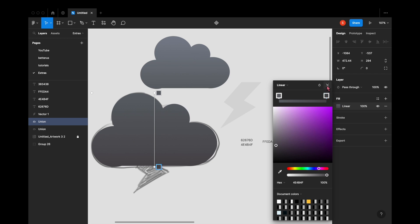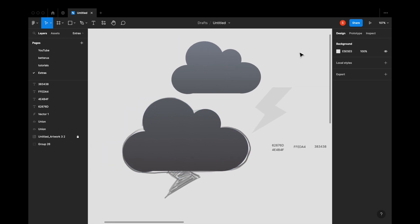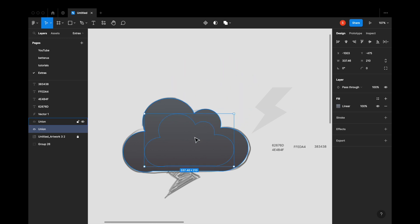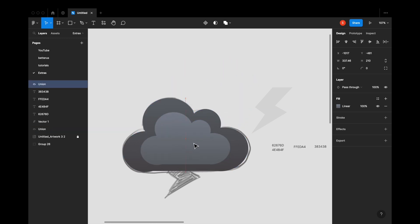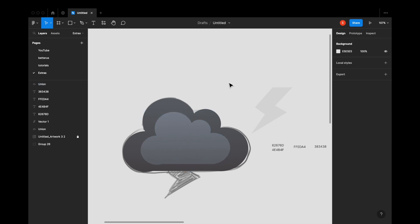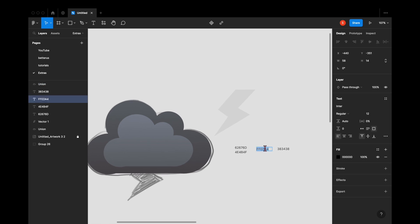Creating a gradient in Figma is really easy, as you just saw. I don't want to give too much detail because I don't want to confuse you. I'm going to place this little cloud above our main giant cloud like this, and we are halfway through the whole process.